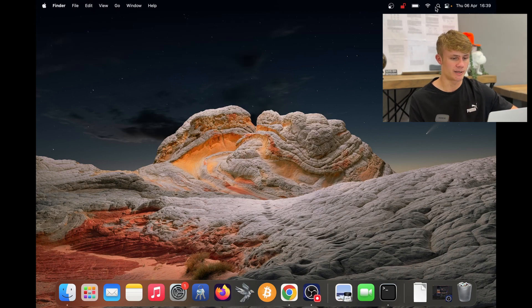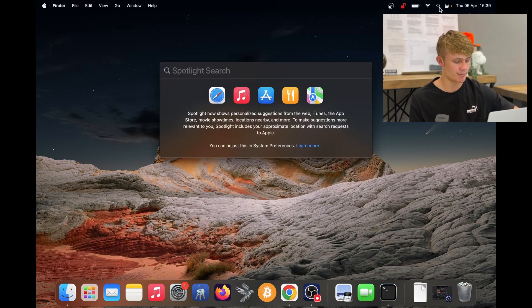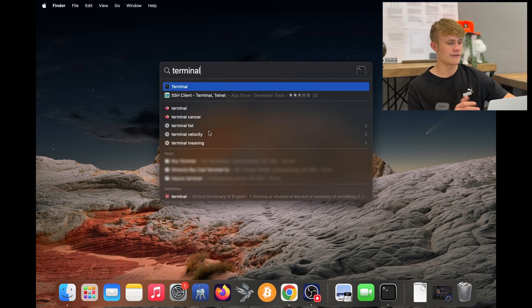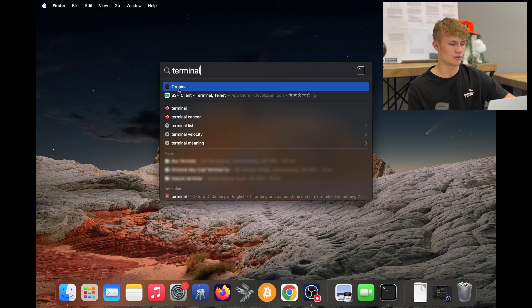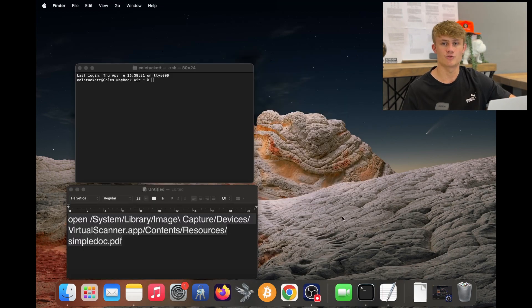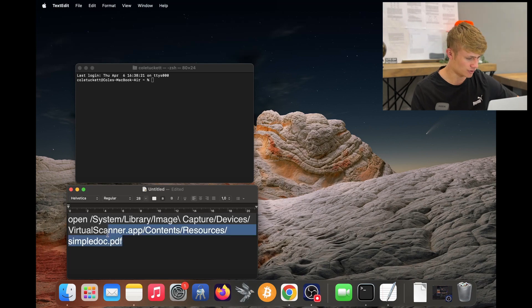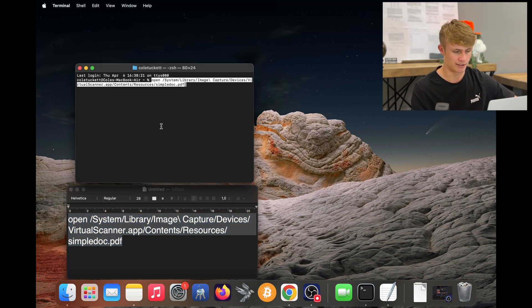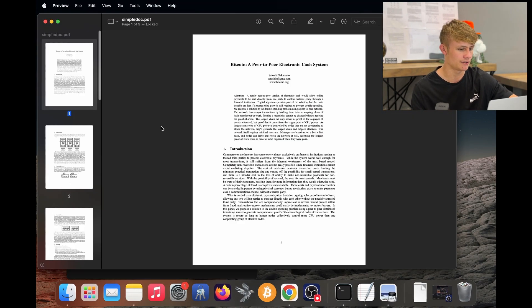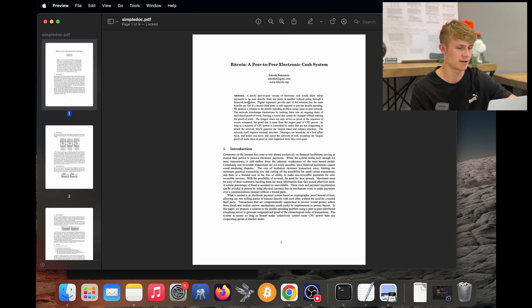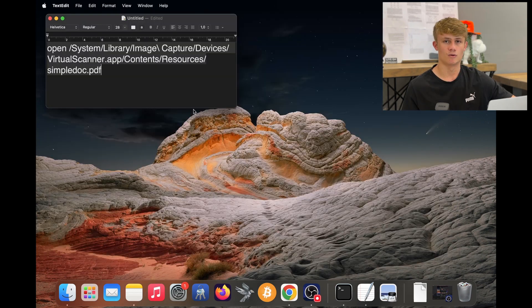Now, all we need to do is open our terminal. Just click the search bar and search for your terminal and then click on it. Now we just need to run one line in our terminal. I have the line here, so I'm just going to copy this, paste this into my terminal, and there we go. There's the Bitcoin white paper sitting in our MacBook.